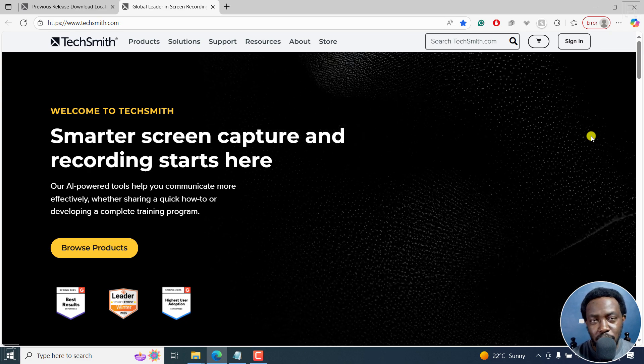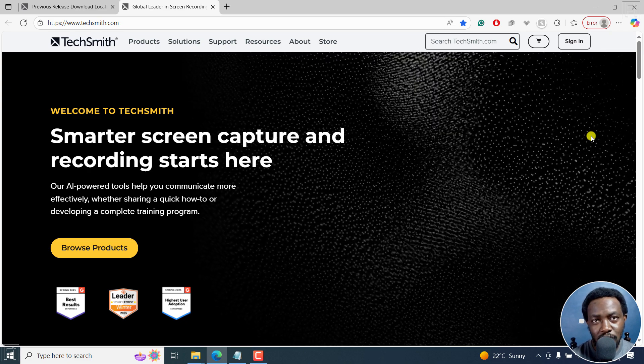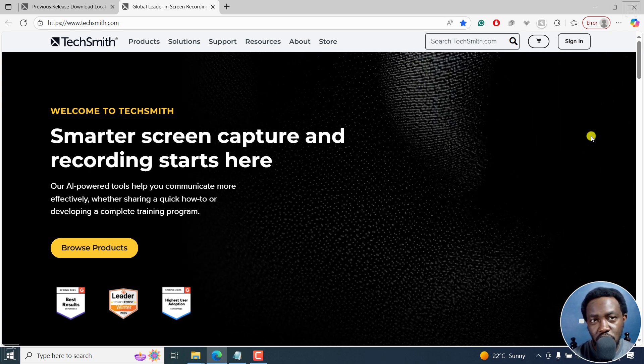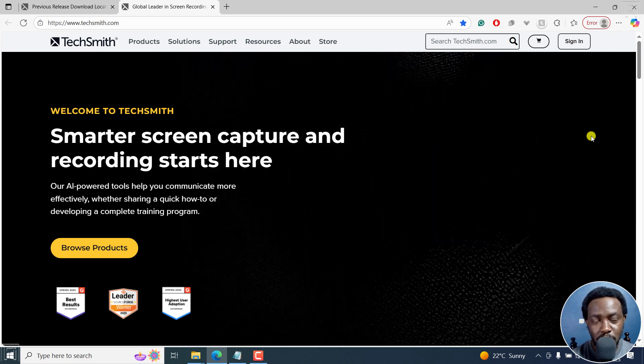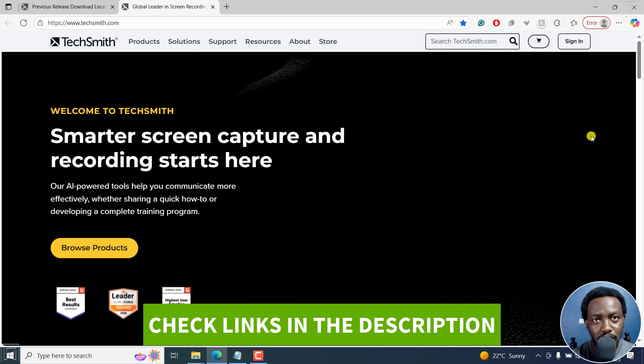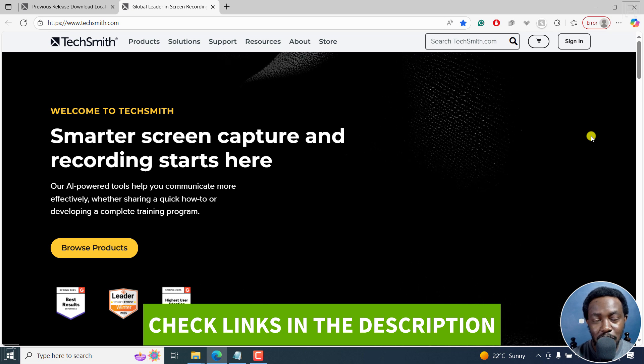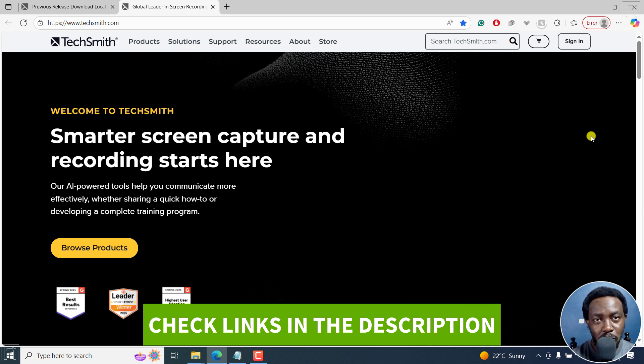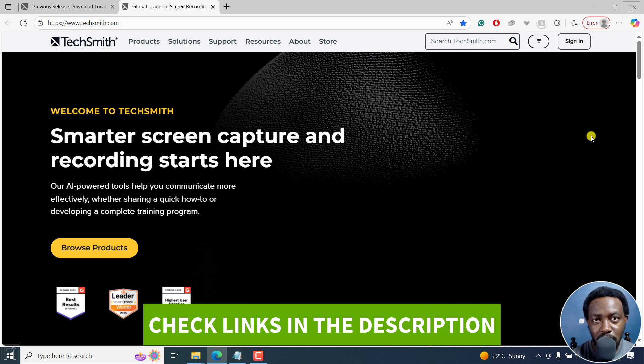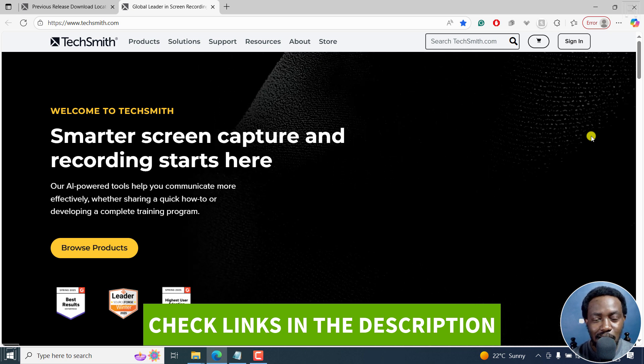In this video, I'll show you how to download older versions of Camtasia from the TechSmith website. Welcome to this video. My name is David and I hope you're well wherever you are around the world.